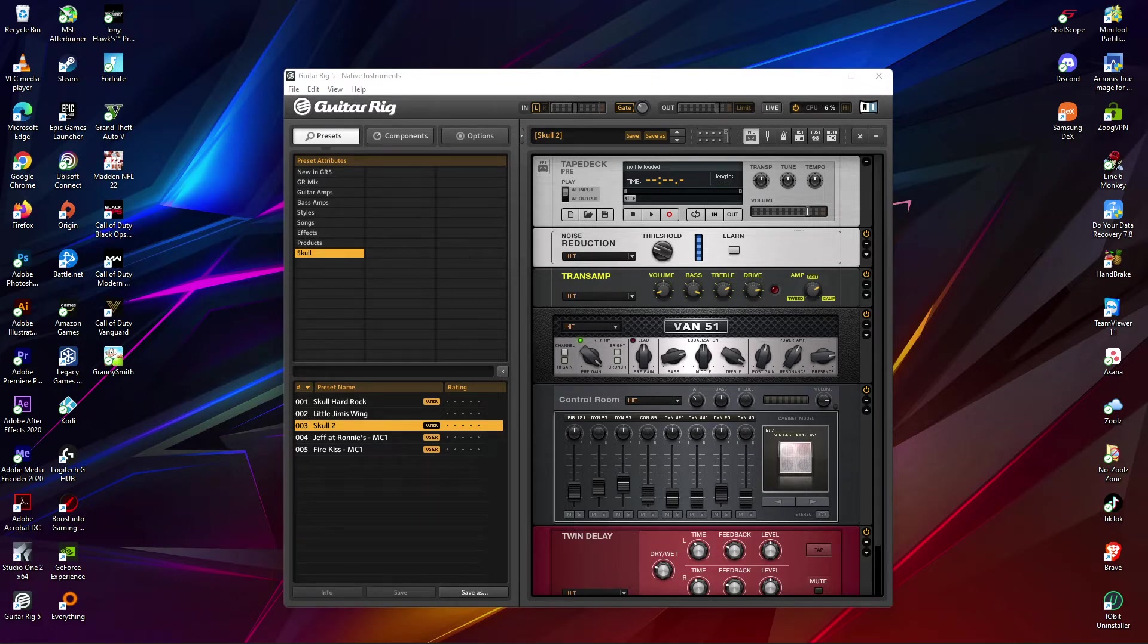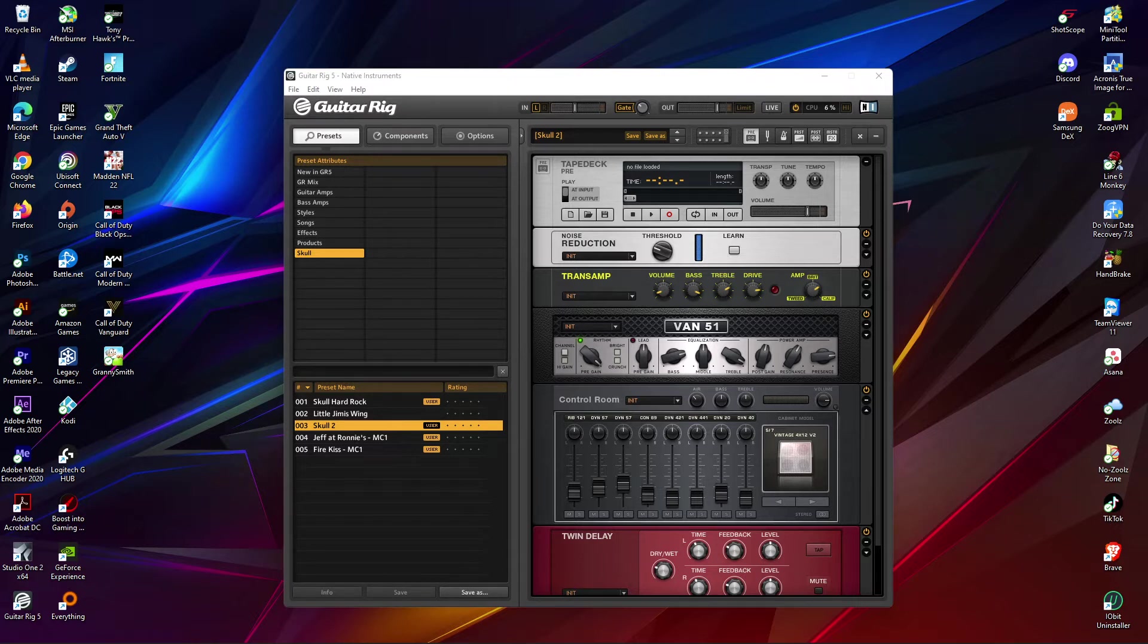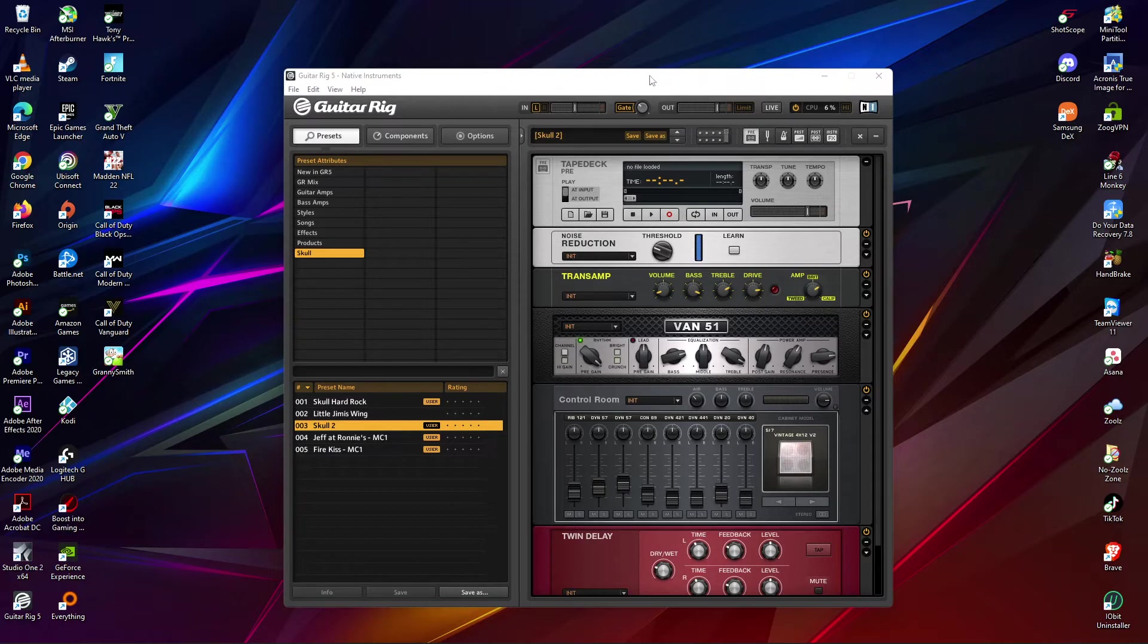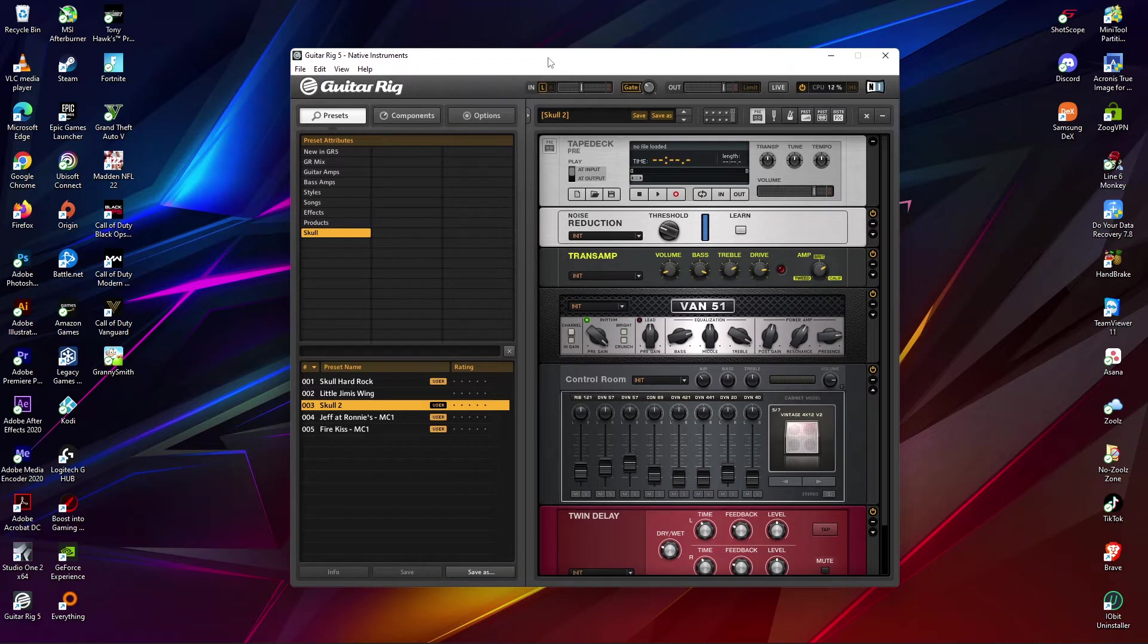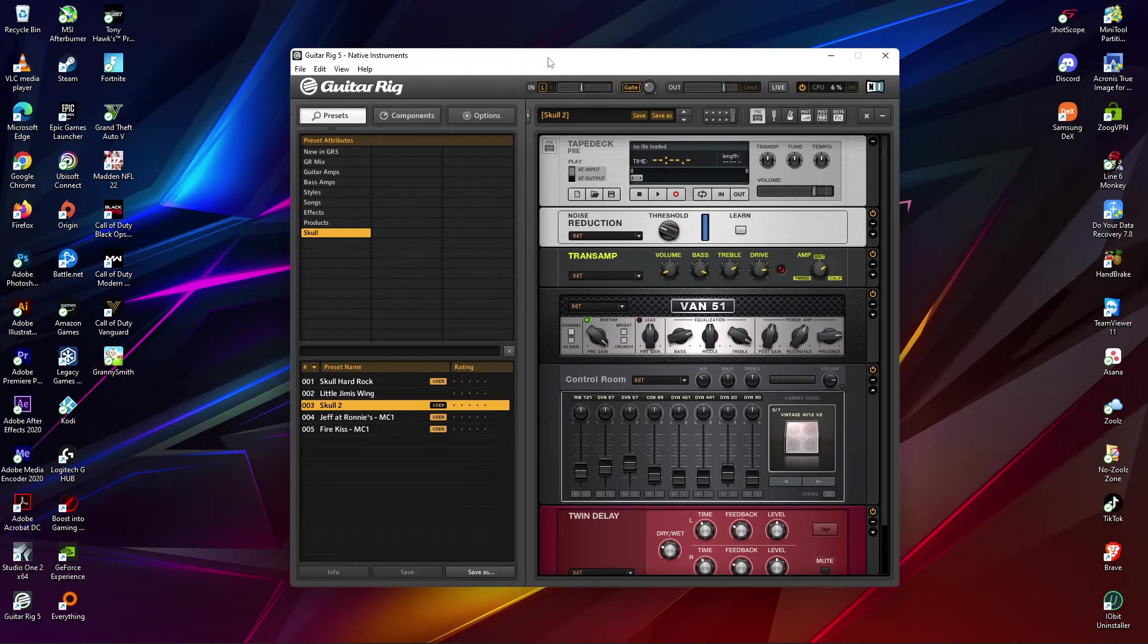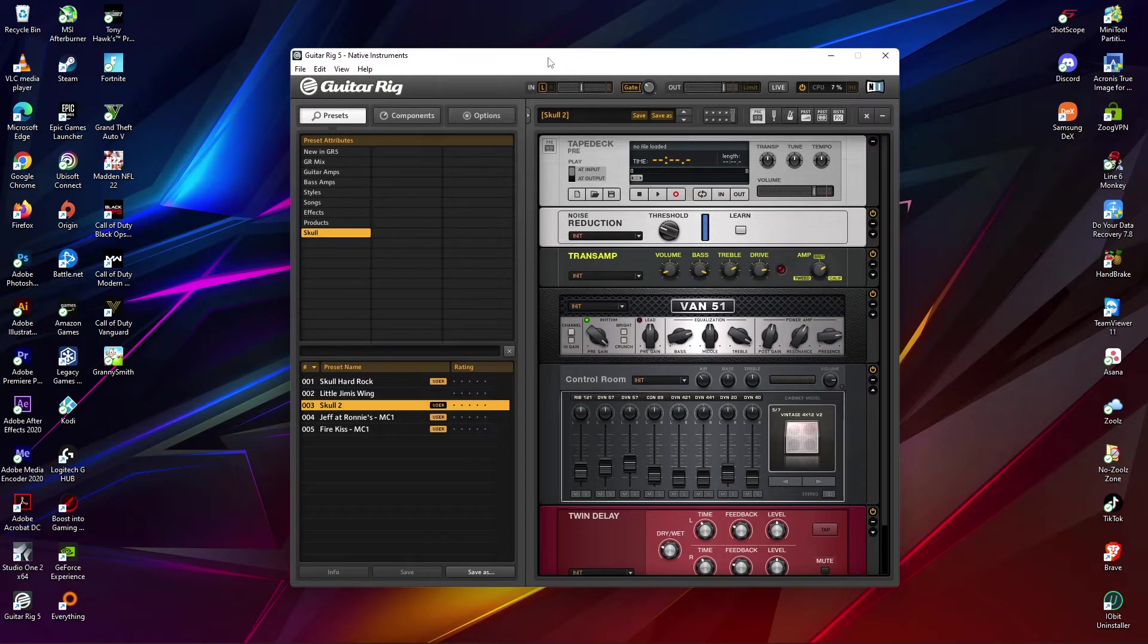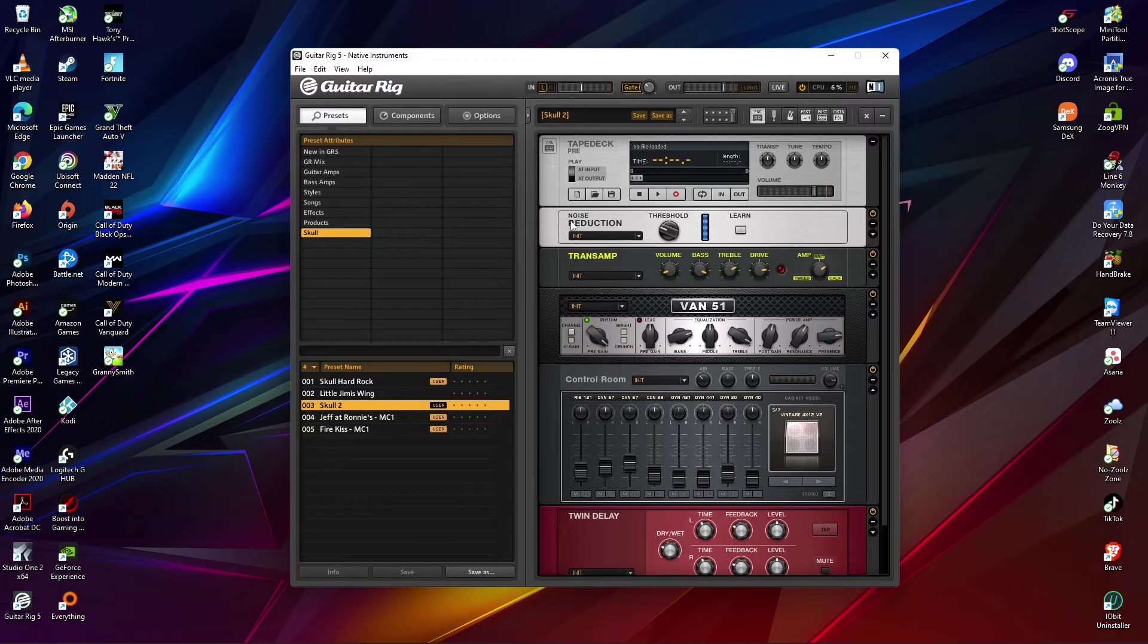Okay, so what this is about is how to get your Guitar Rig 5, or I guess any guitar standalone software, to connect to your OBS software. This is only for OBS, I don't know if it works with SLOBS. I use OBS, so this is what it's for.